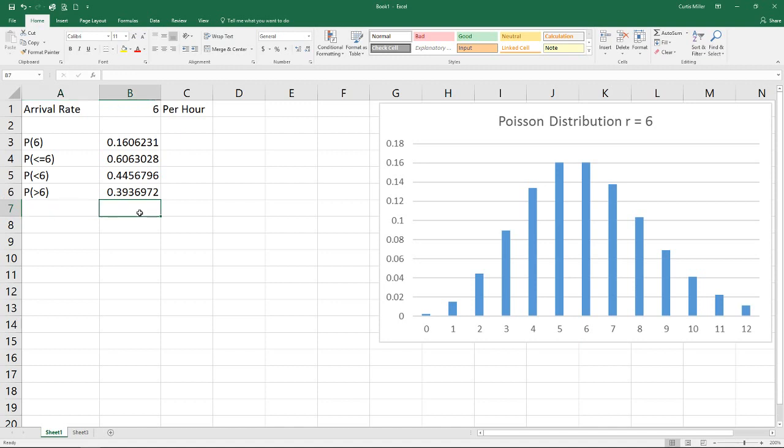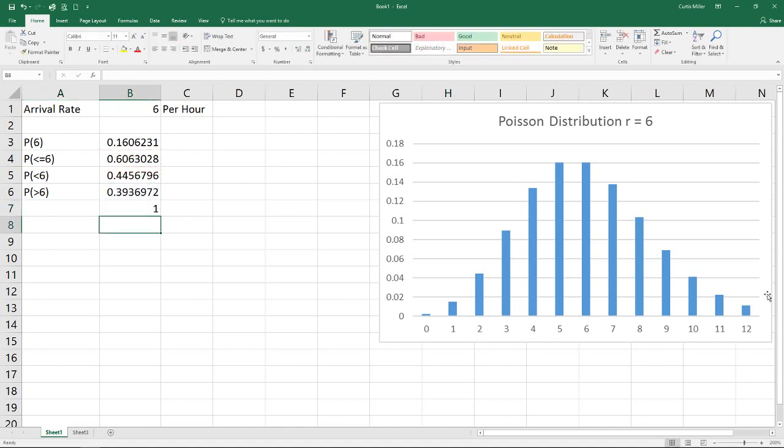If we do a quick bit of math here and add those two together, we will find that our probability does in fact equal one.